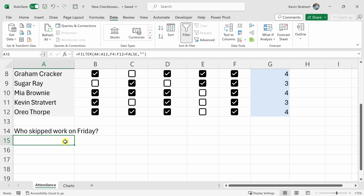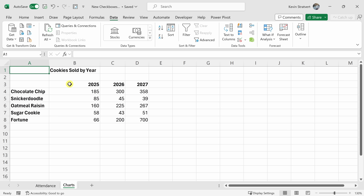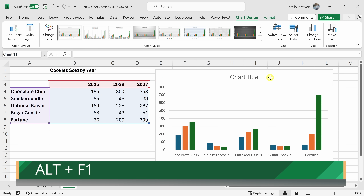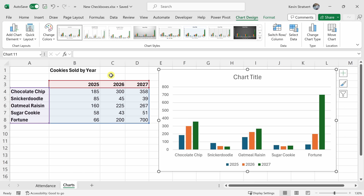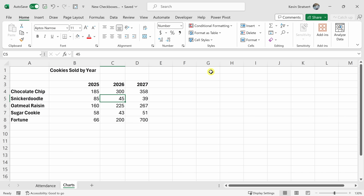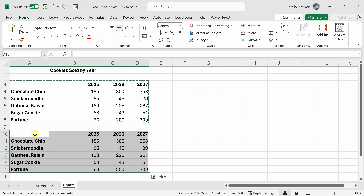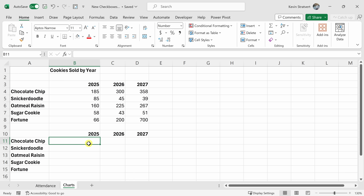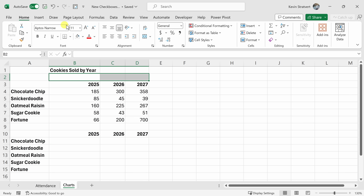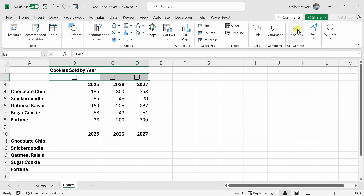Next, let's take a look at how you can use checkboxes to make a dynamic chart. Let's click into the Charts worksheet. On this worksheet, I have cookie sales data by year. To insert a column chart, I'll click anywhere in this data and press Alt+F1 and here I have a column chart. Ideally, I would like to toggle a checkbox on or off to see a specific year. Let's delete this chart. To make this dynamic, let's select all this data and press Ctrl+C to copy it, then Ctrl+V to paste it below. I'll highlight all of the pasted data and press the delete key to clear the values. Now let's select these three cells, go to Insert, and insert some checkboxes — now we have three checkboxes.